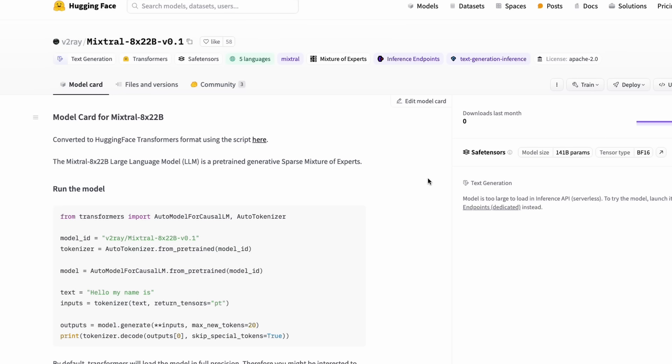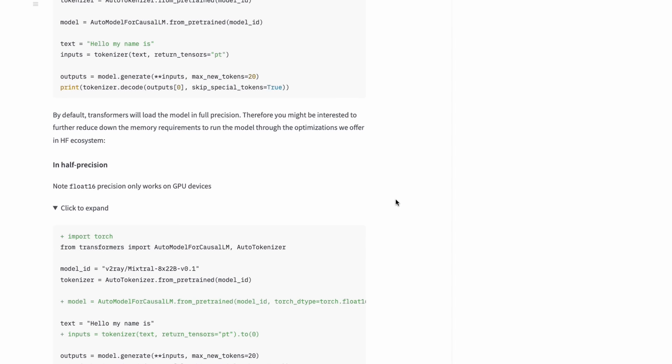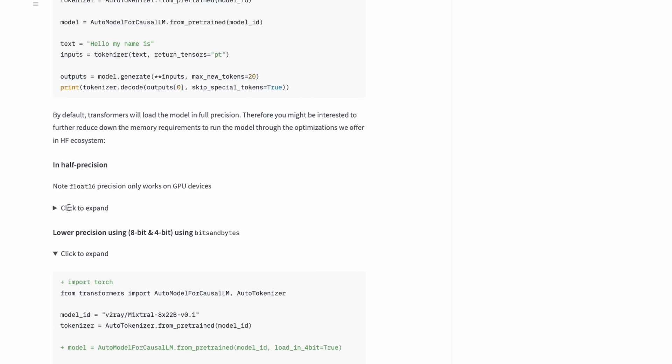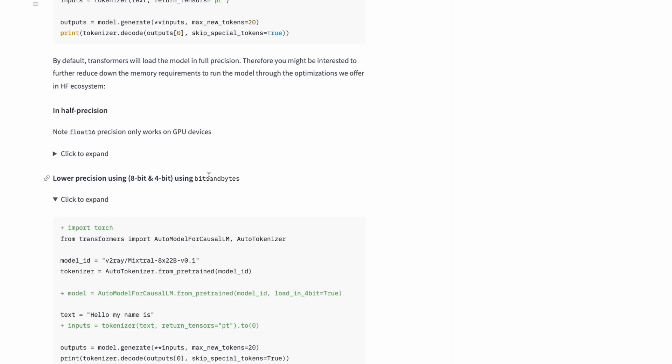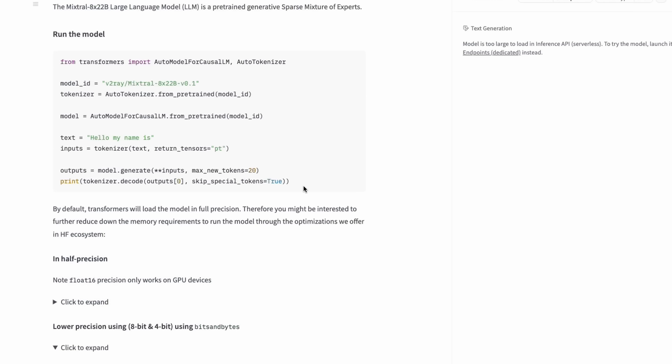You can go here, download the model which is still huge, and then start using it at different levels. You can use it fully or at half precision or four bit and eight bit depending upon what compute you have got.